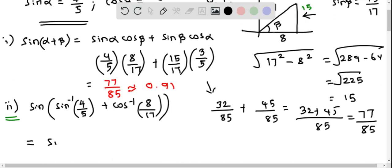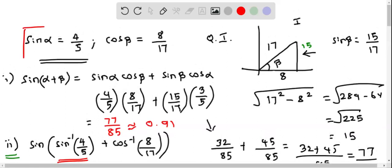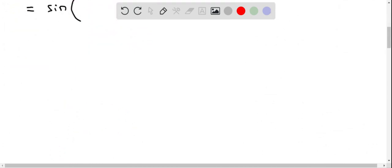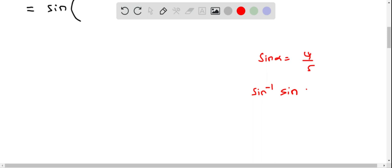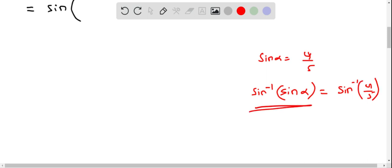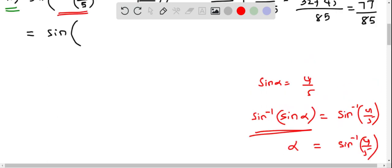Now let's do the second part. This is equivalent to sine of alpha plus beta, but we need to find the inside terms. We are already given that sine alpha equals 4 by 5, so we can take sine inverse on both sides. We have sine alpha equals 4 by 5, which means taking sine inverse of sine alpha gives us alpha, which equals sine inverse of 4 by 5. Therefore, sine inverse of 4 by 5 is equal to alpha.